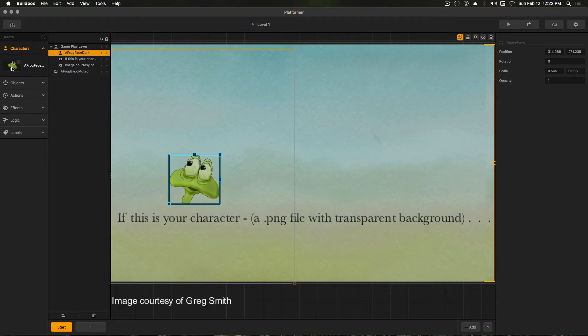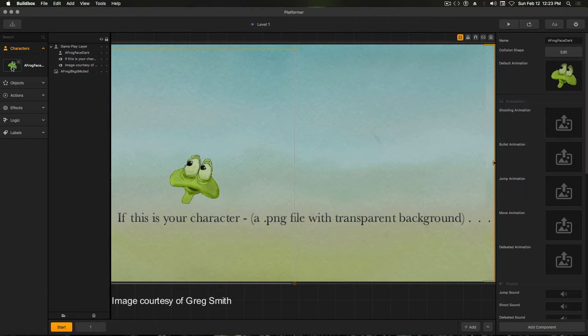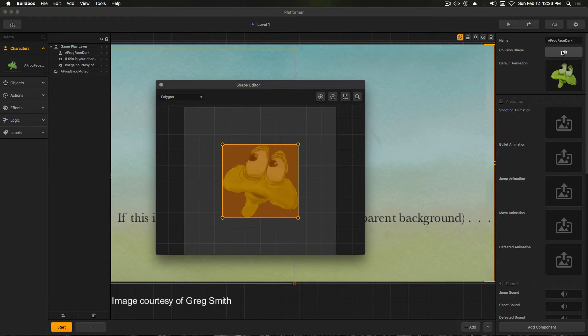Click on the image in the character area, and you'll see the options for this character's image. Click the Edit button for Collision Shape, and note how many transparent areas are active.